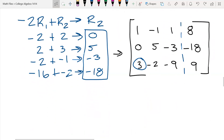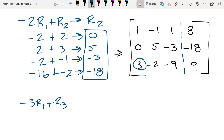Exactly. And if you get fractions, don't worry — sometimes you'll get a fraction and you just have to deal with it. So my new row operation is going to be negative three times R1 plus R3, which will give me my new row three.